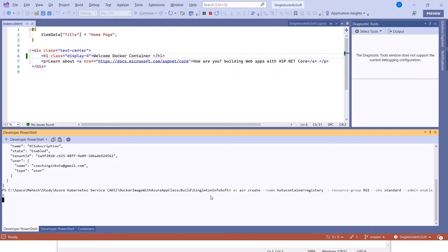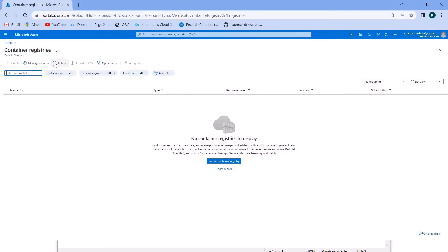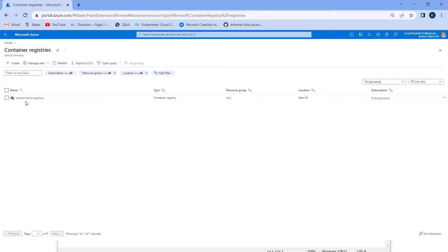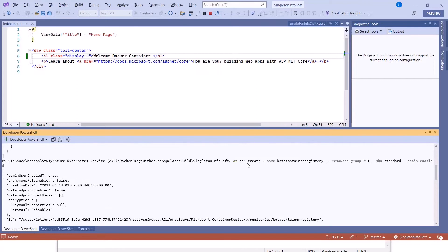It's taking some time. Here you can see the progress — it's completed. Let me refresh the container registries. Now I can see 'Quota Container Registry' — that's the name I gave it. To understand this command: it's the 'az acr create' command where you provide the name, the resource group name (rg1), the SKU (Basic or Standard — I selected Standard), and you need to provide admin access enabled.